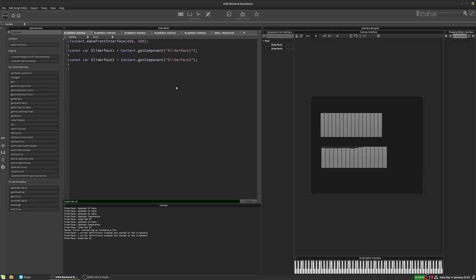Now in order to link two slider packs together, we have to use an intermediate data storage. Now the two slider packs could be part of the same interface like we have here, or they could be on two separate script interfaces, and I'll show you that in just a moment.